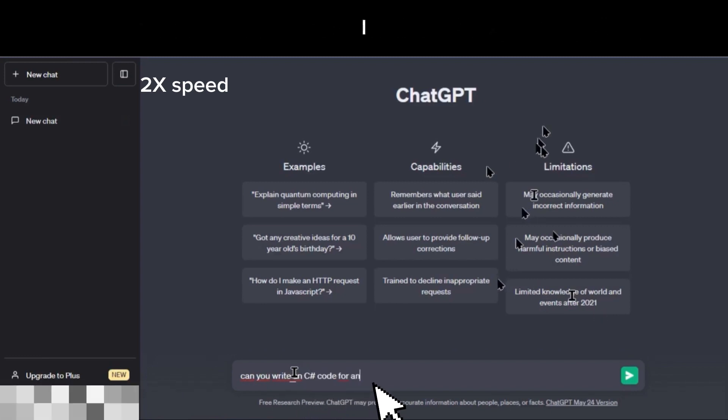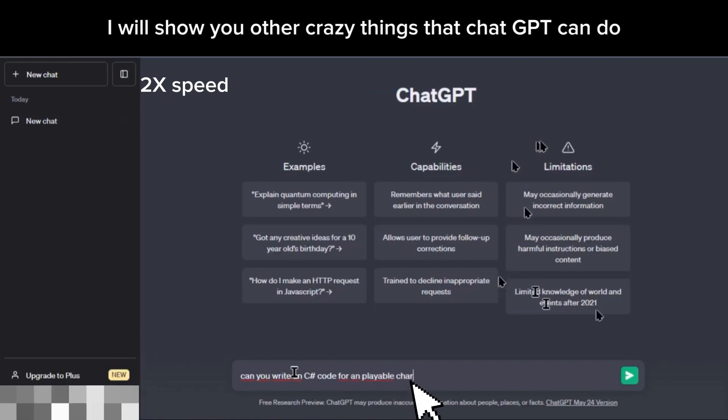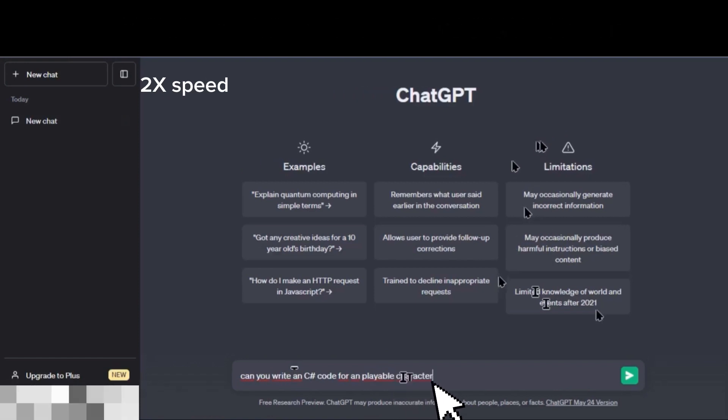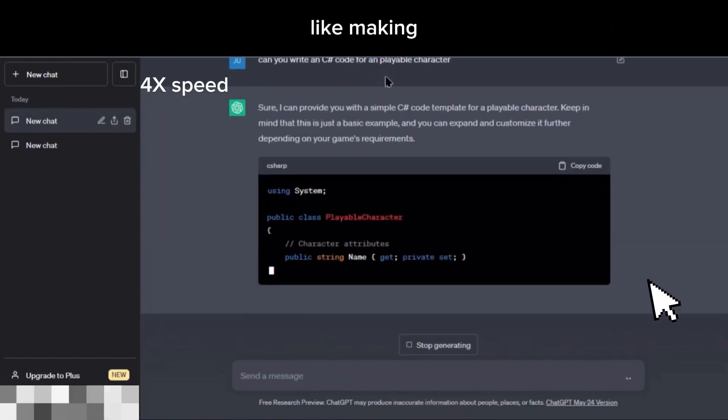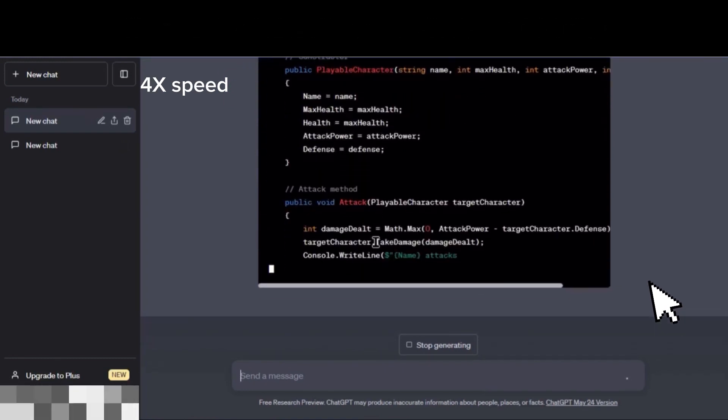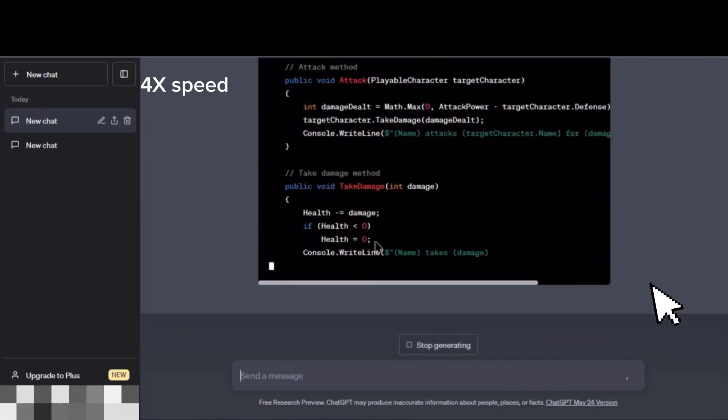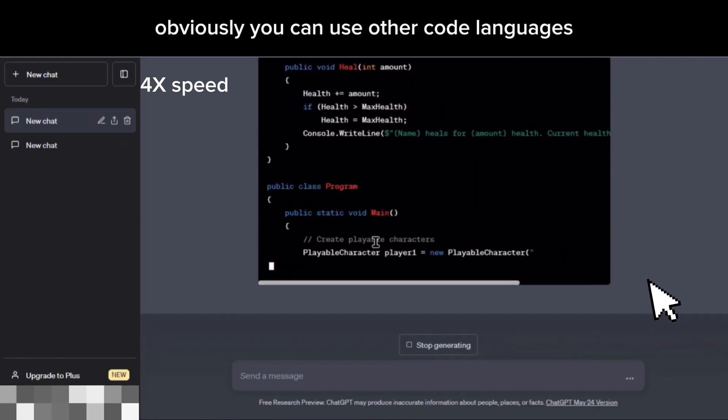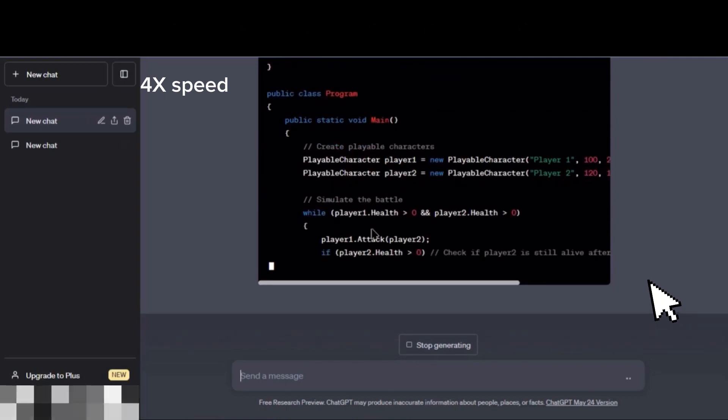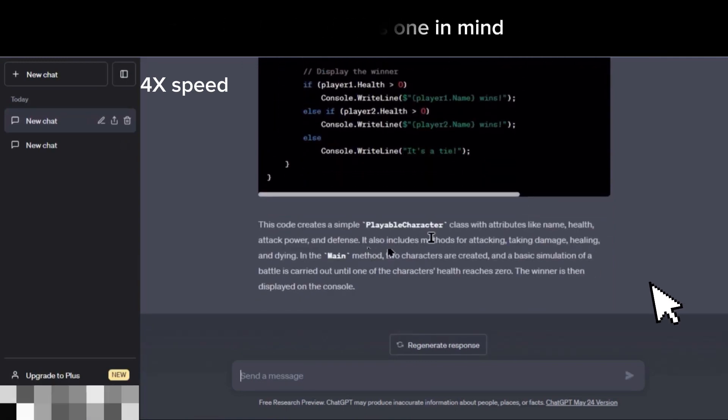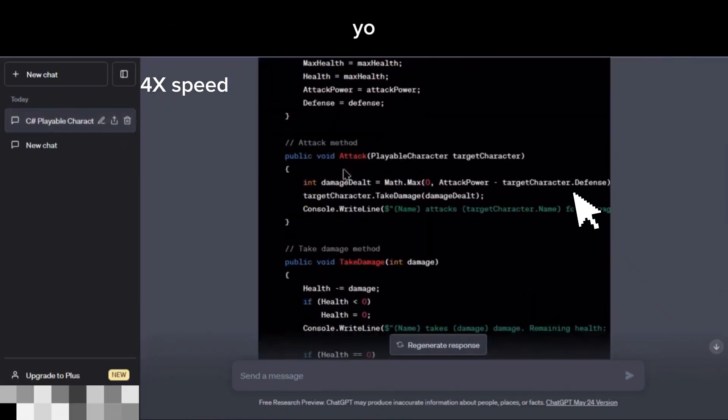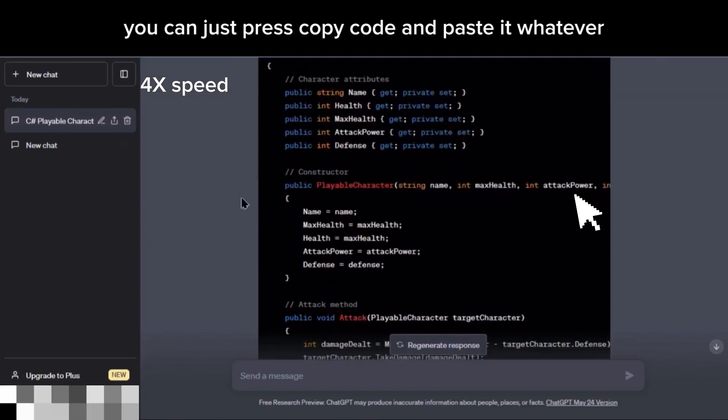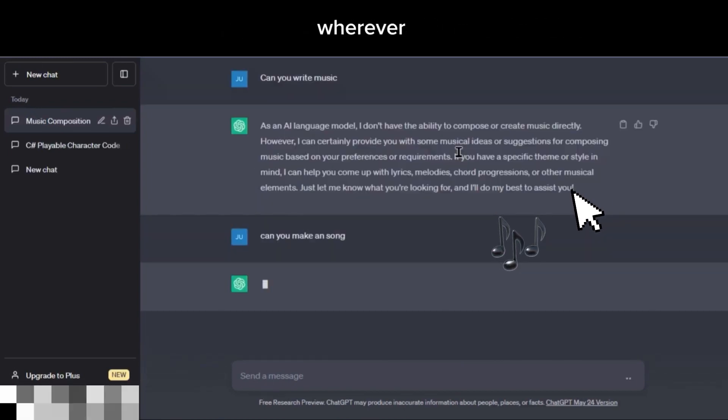Now I will show you other crazy things that ChatGPT can do, like making a script for a game character in C#. Obviously, you can use other code languages, but I just had this one in mind. And when it's done, you can just press copy code and paste it wherever you like.